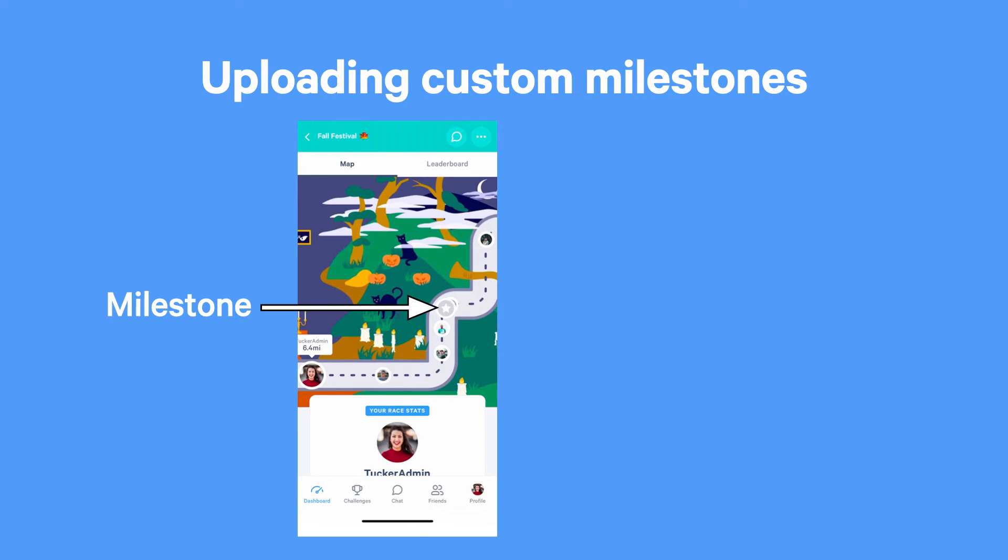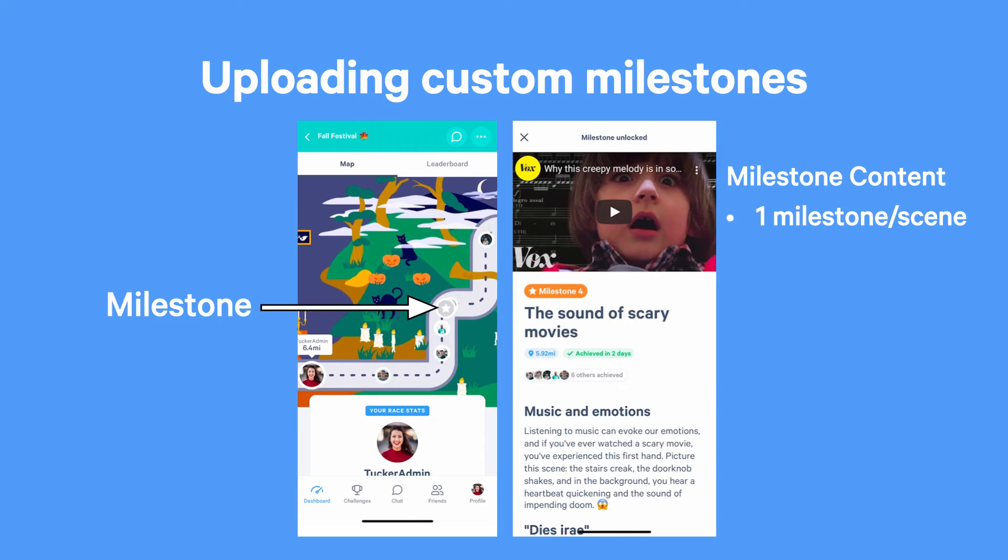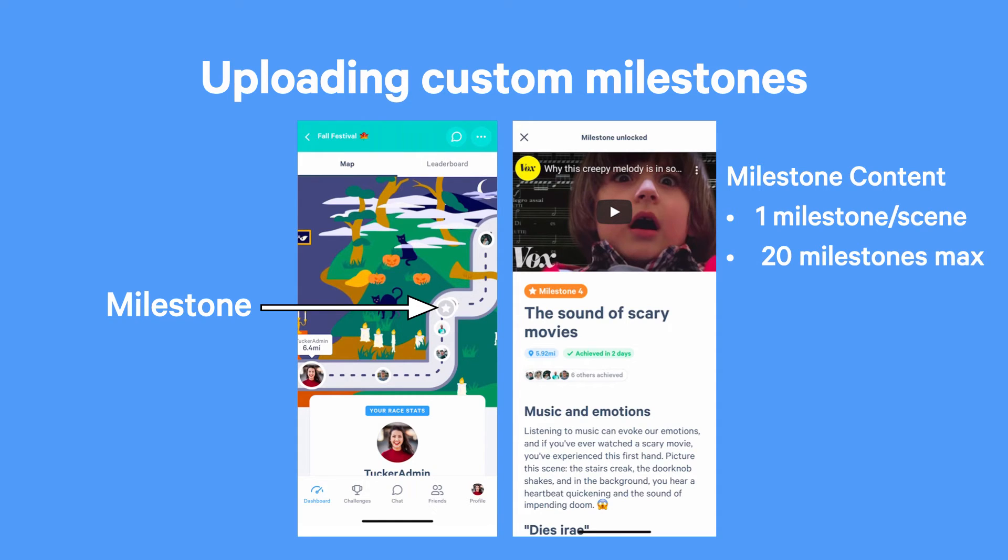Hi there! I'm Natalie with MoveSpring, and I'm going to take you through uploading custom milestones with the Racetrack Creator. As a reminder, milestones are checkpoints placed along your virtual race path. When a participant or group reaches a milestone, they'll unlock content related to your virtual racetrack theme. As a best practice, we recommend including at least one milestone for every map scene you've uploaded. If you'd like to include additional milestones, you'll be able to upload up to 20 milestones per racetrack.